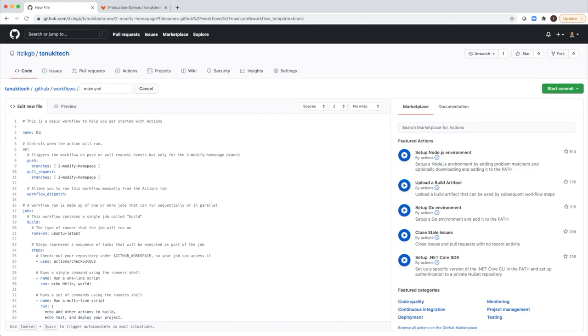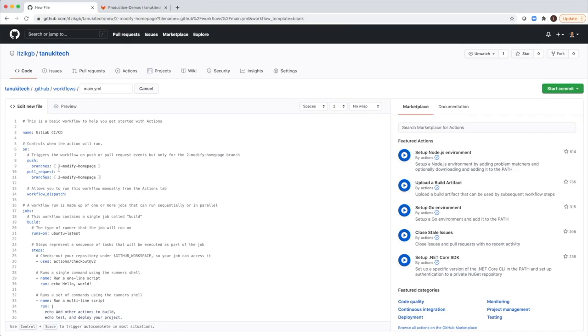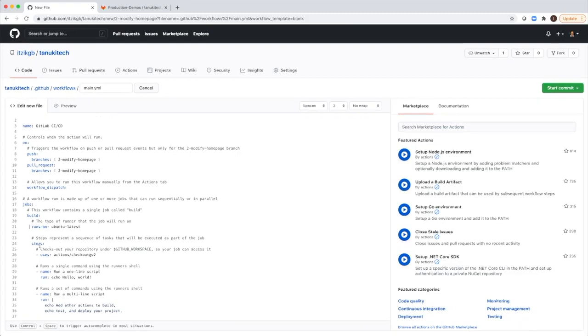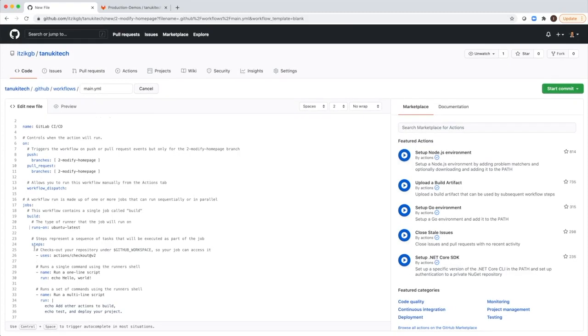We'll call it CI and CD. Here are the rules when it will trigger this workflow. It will trigger on push and pull request on this branch. And here are the jobs. We have one job called build that will run on Ubuntu latest. And here are the steps, the job steps, the tasks that will run as part of this job.